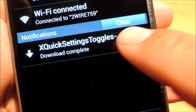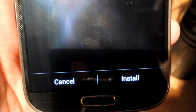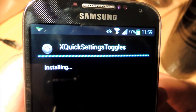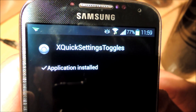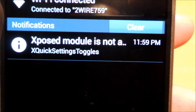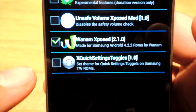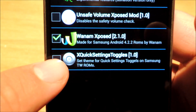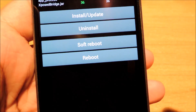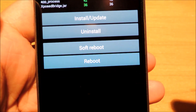When it's done, just tap on the download notification to start the installer and tap install at the bottom. Then, as with any other Xposed module, you need to activate it. Head on over to the Xposed modules page, check the box next to Quick Settings Toggles, and reboot your phone.